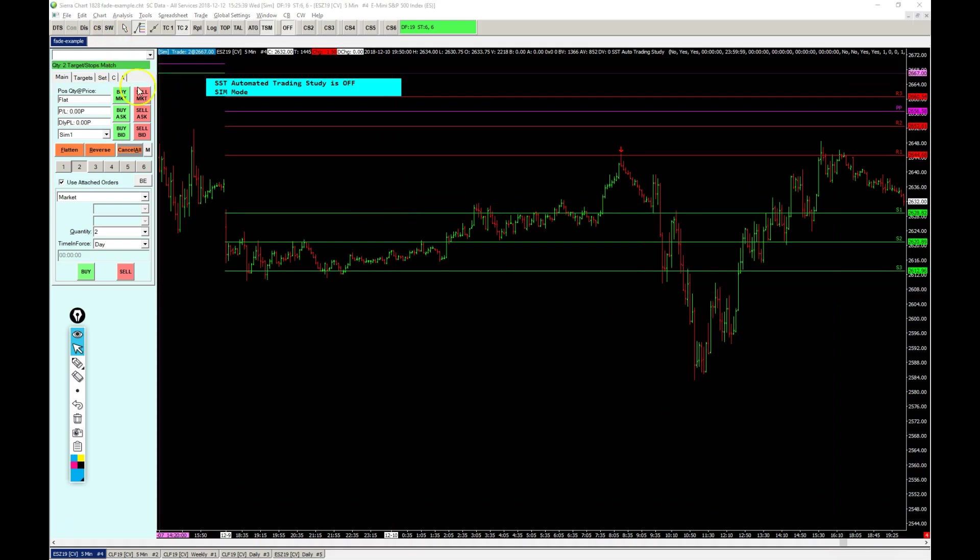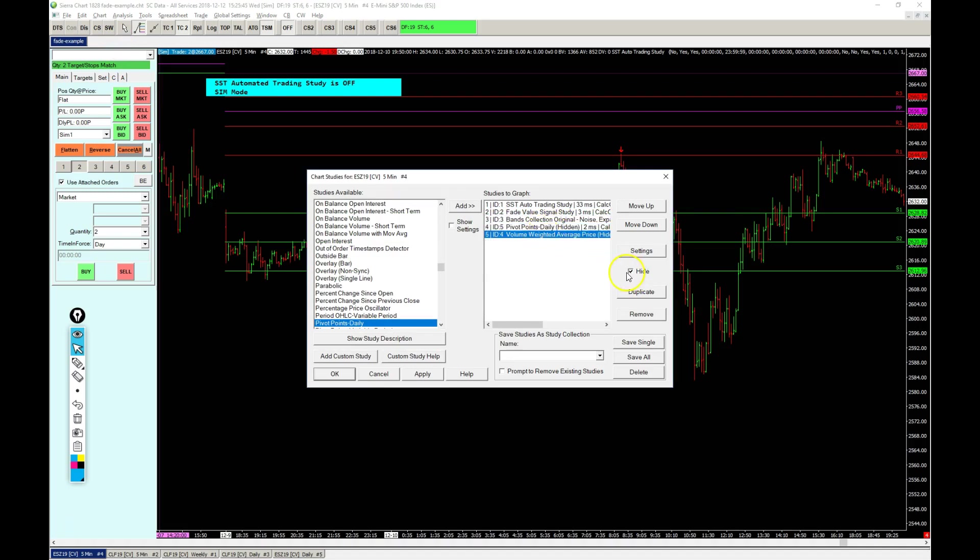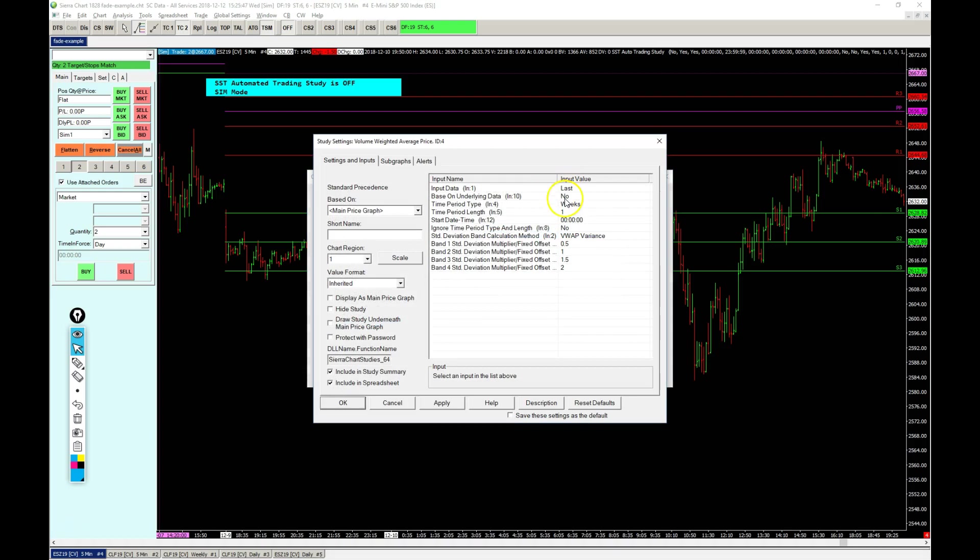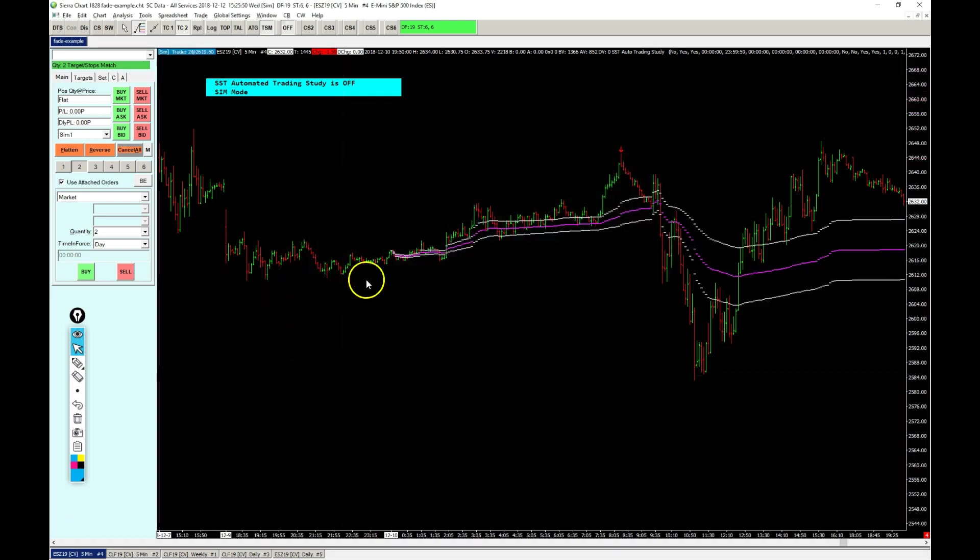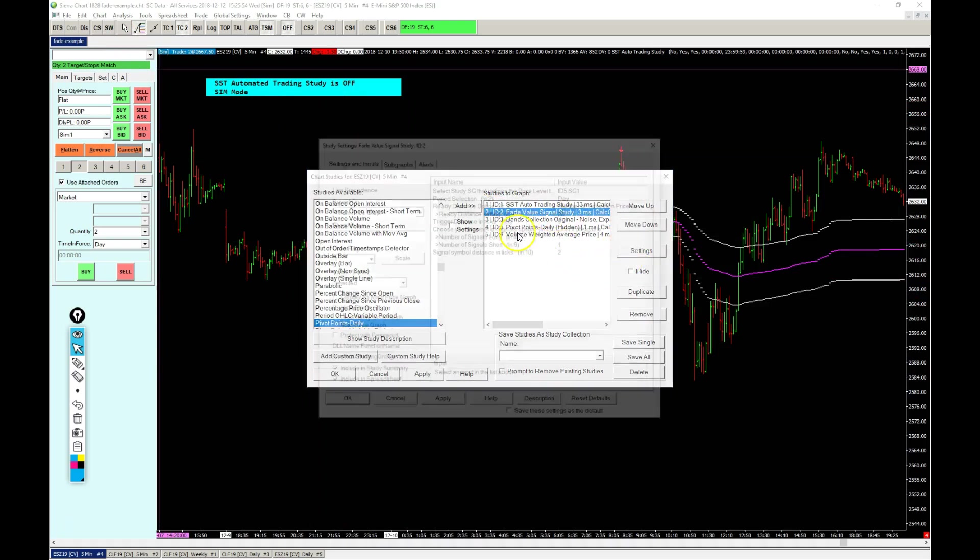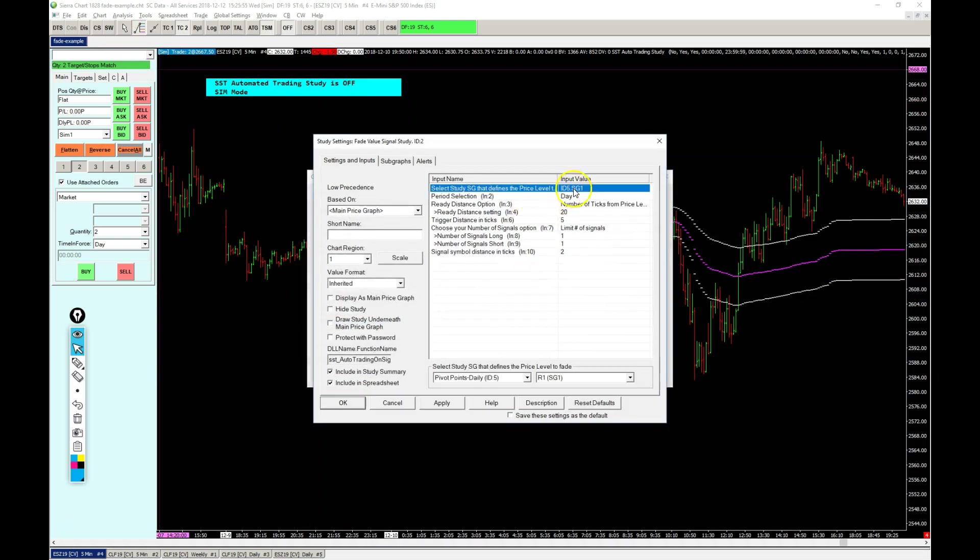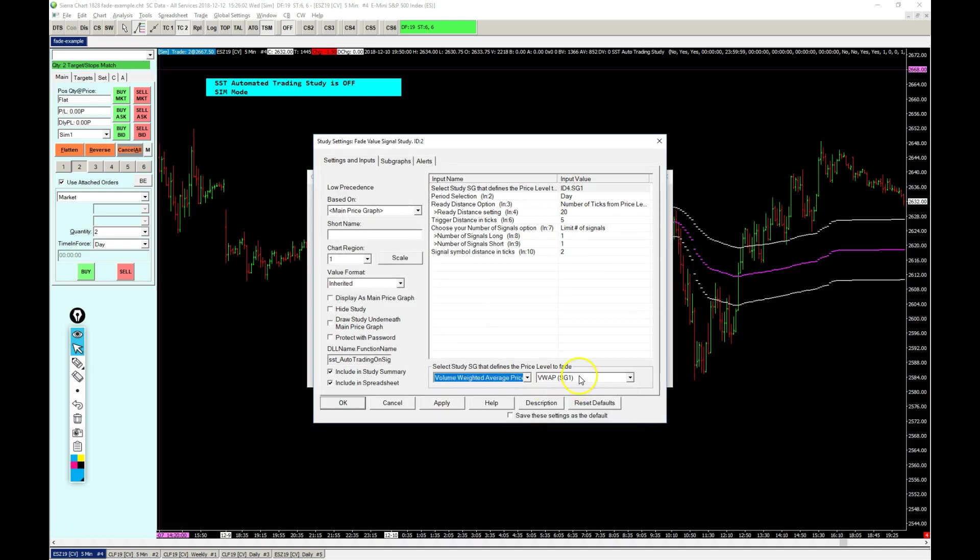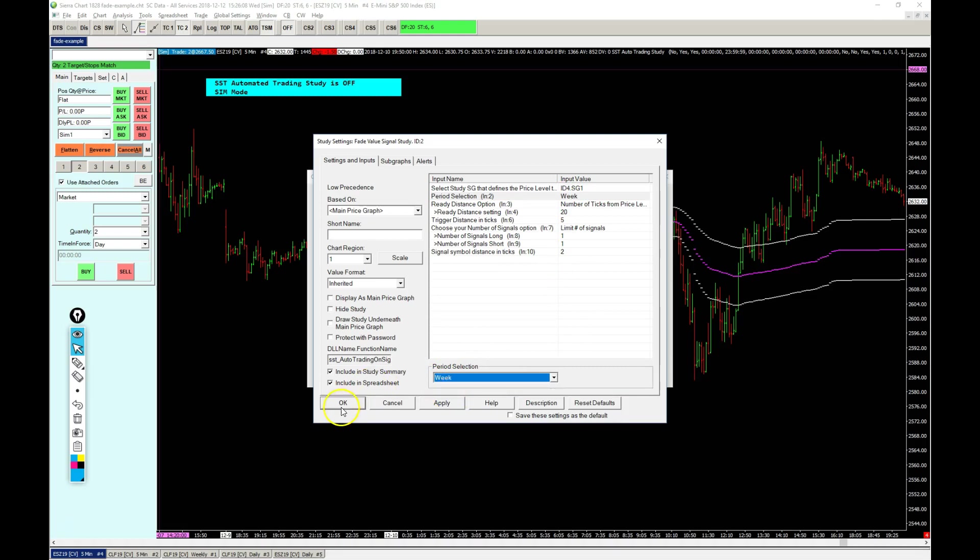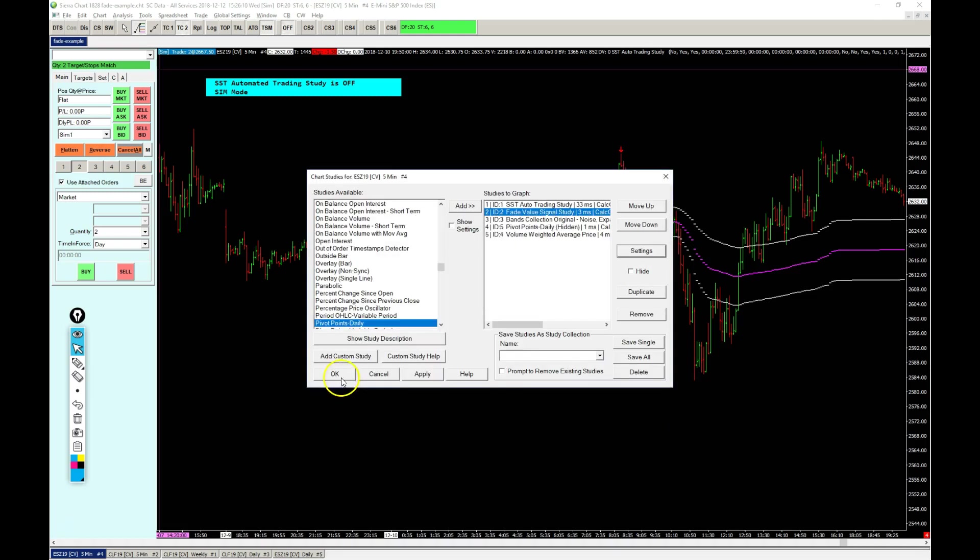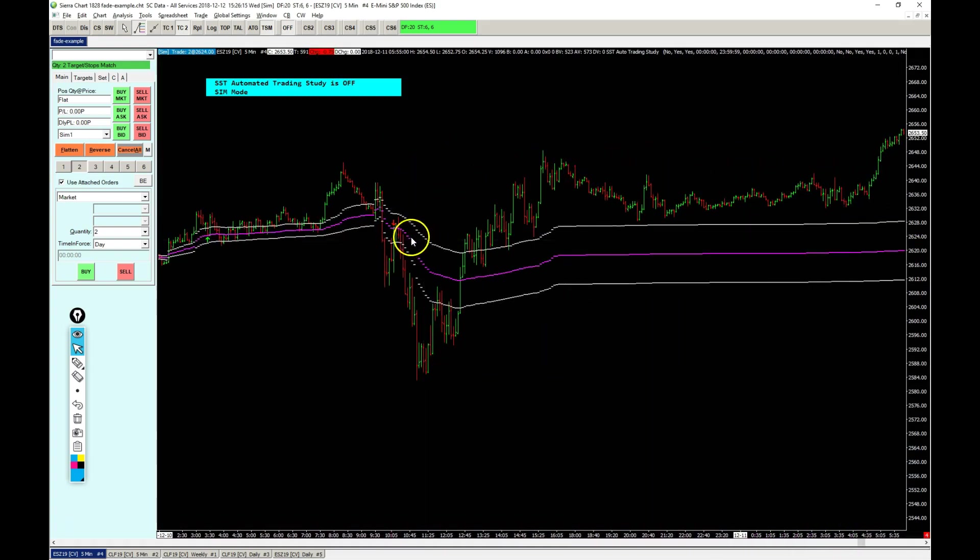Another example here: if we're going to use the VWAP, it's set to weekly, and we will need to redefine the subgraph value of the signal study to be VWAP. Let's do the actual VWAP here. This is a weekly so we set this to week and we only have the first signal on the long side and the short side.